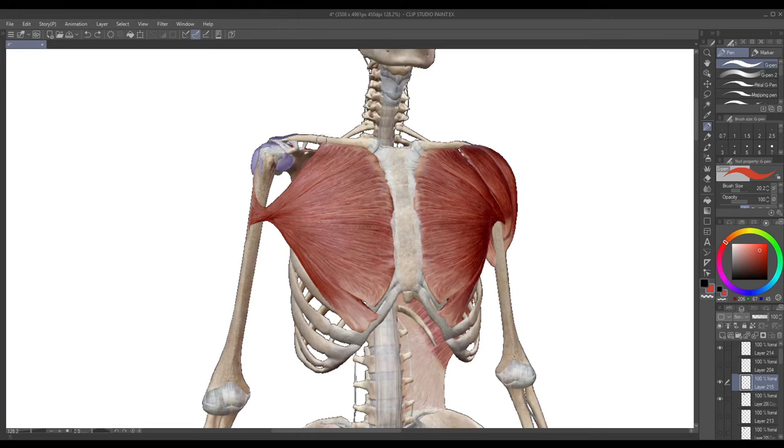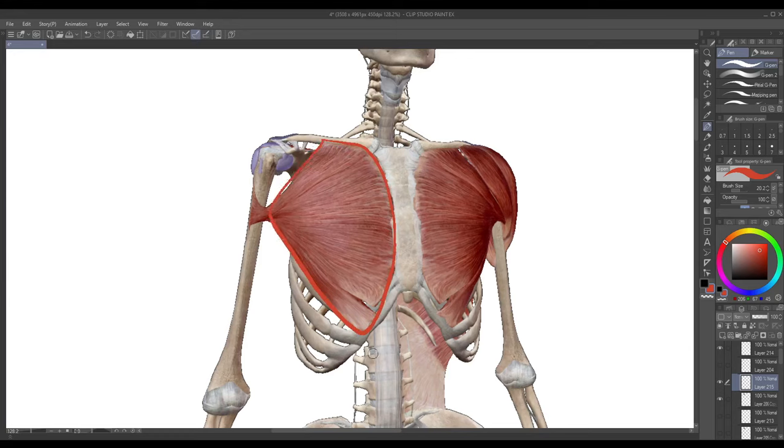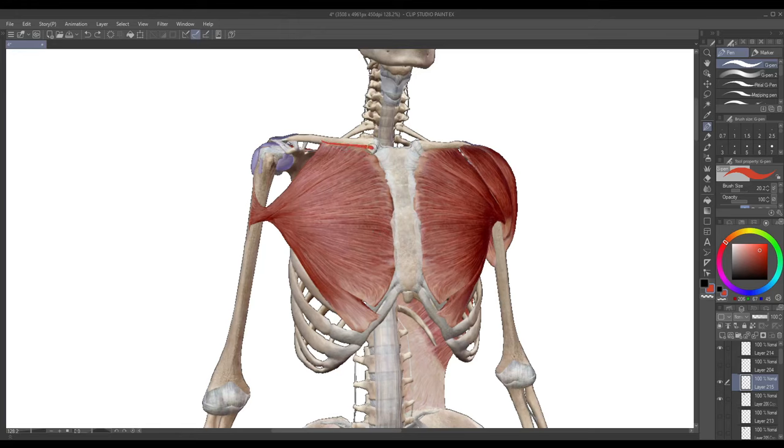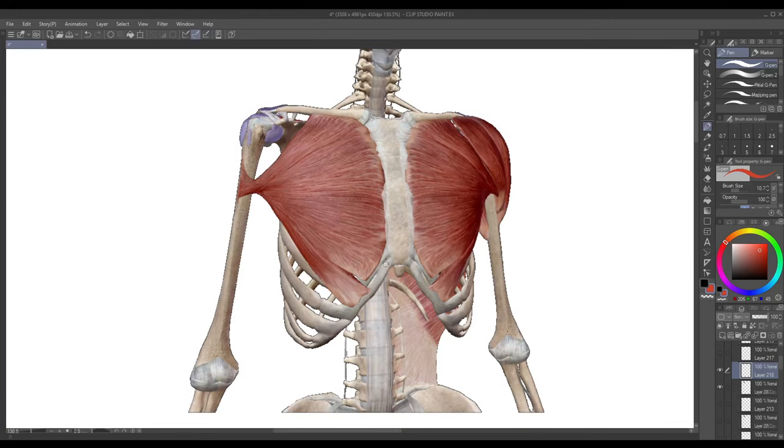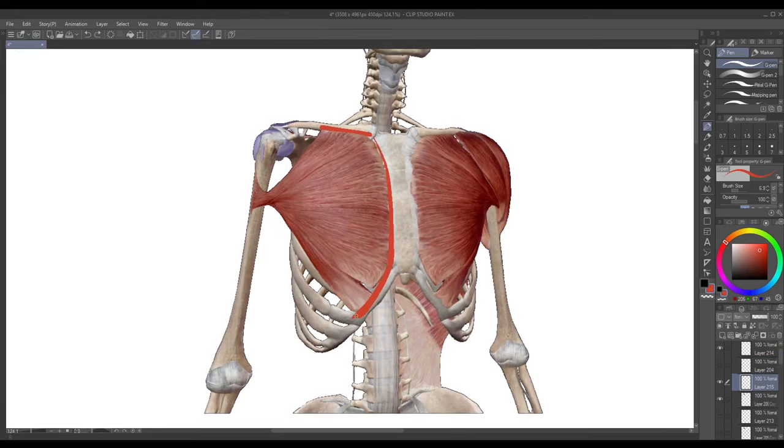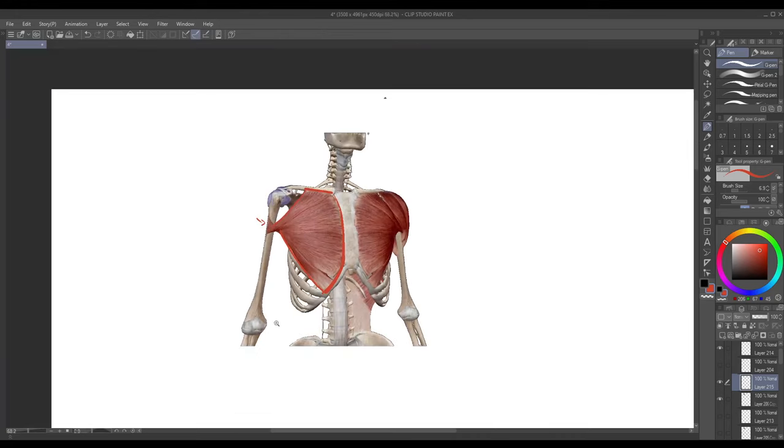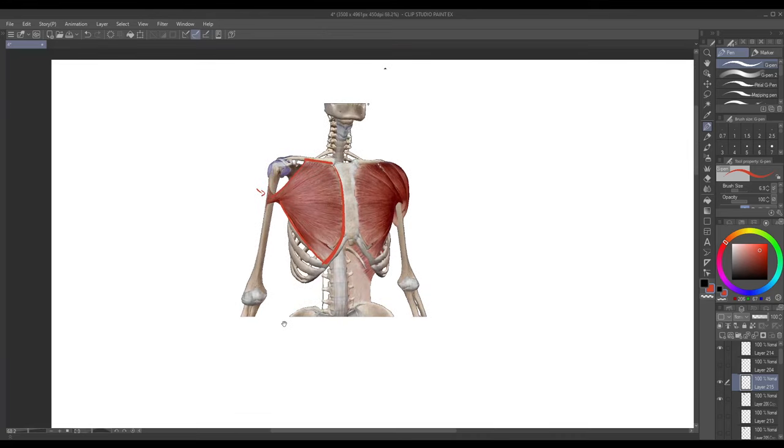Now that we're done with the bones we can move on to the muscle, and our first and only muscle actually is the pectoralis major which is this fan-like muscle that you can see here. It originates from the collarbone as you can see here, the sternum right there, and then partially from the abs as well on this bottom part. For simplicity's sake you can also say that it ends right here at the bottom of the sternum.